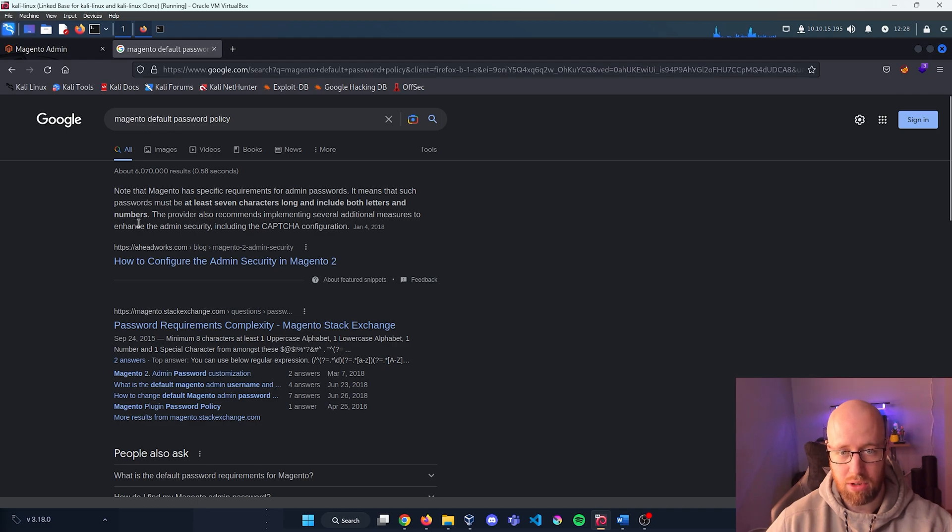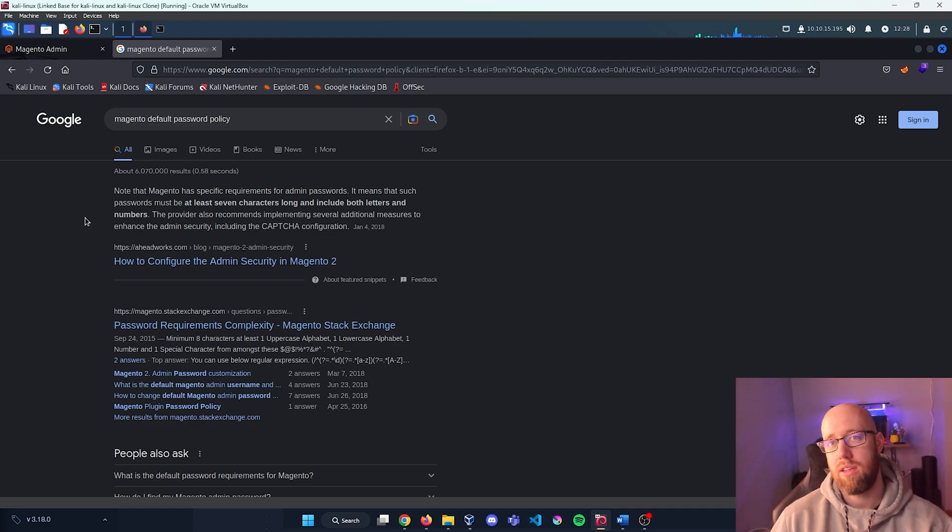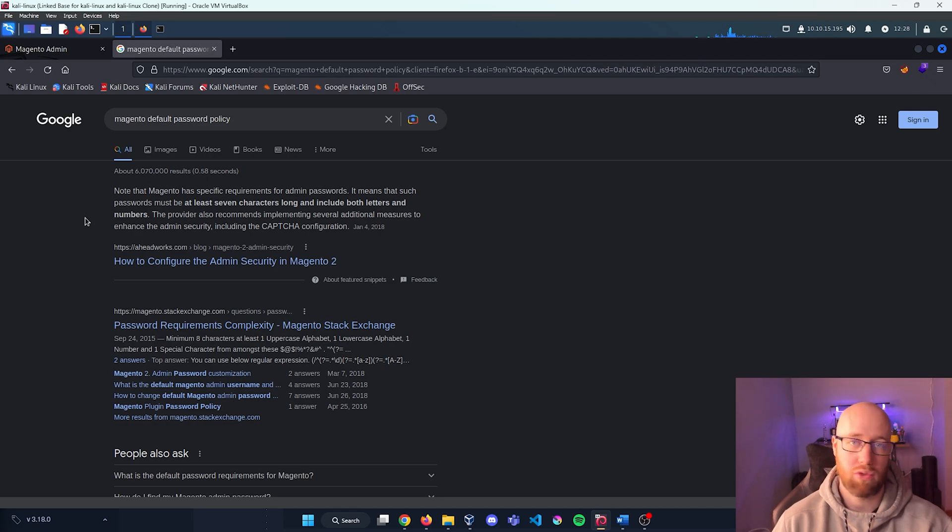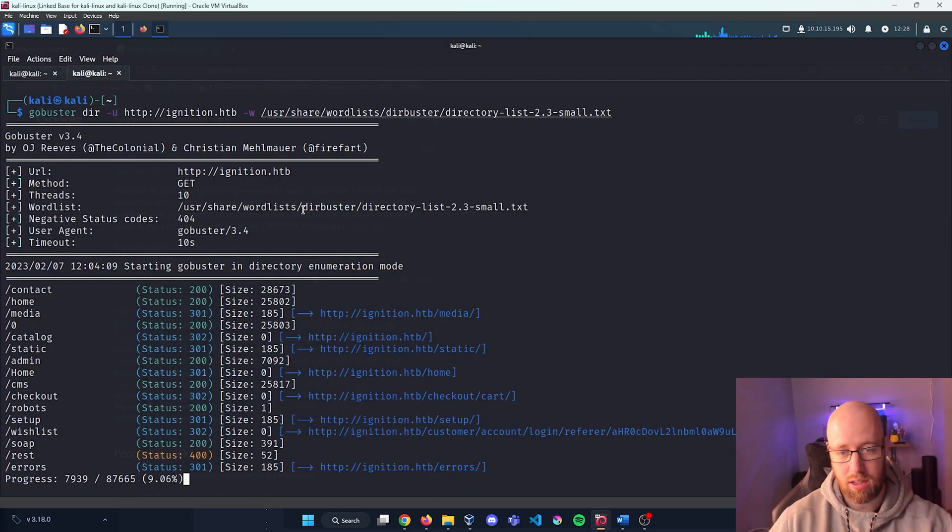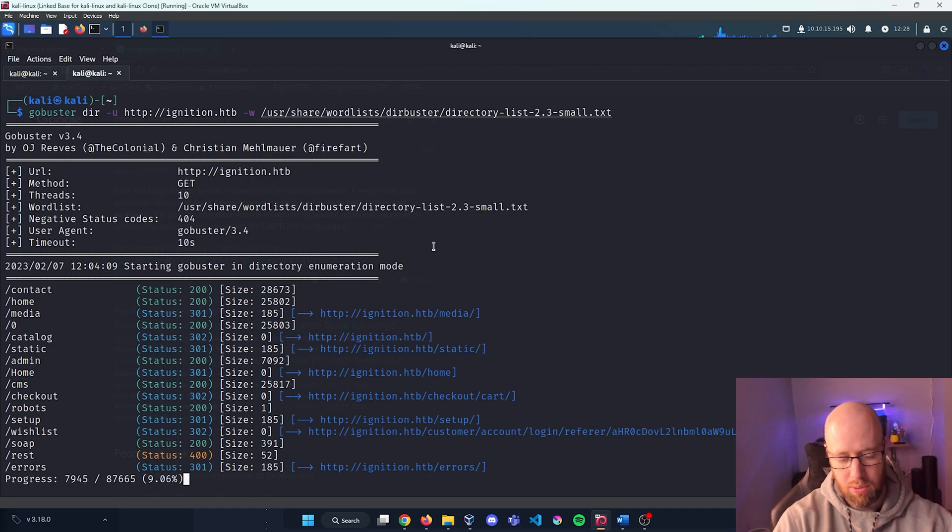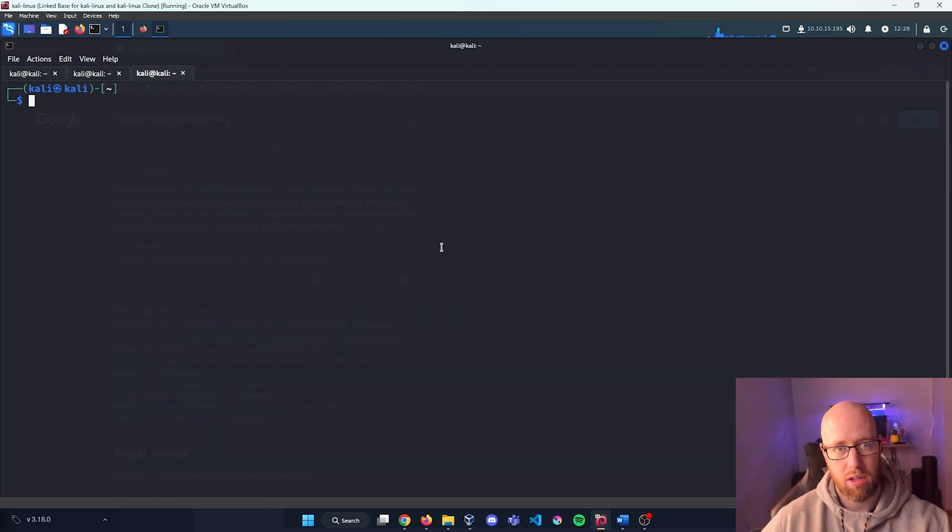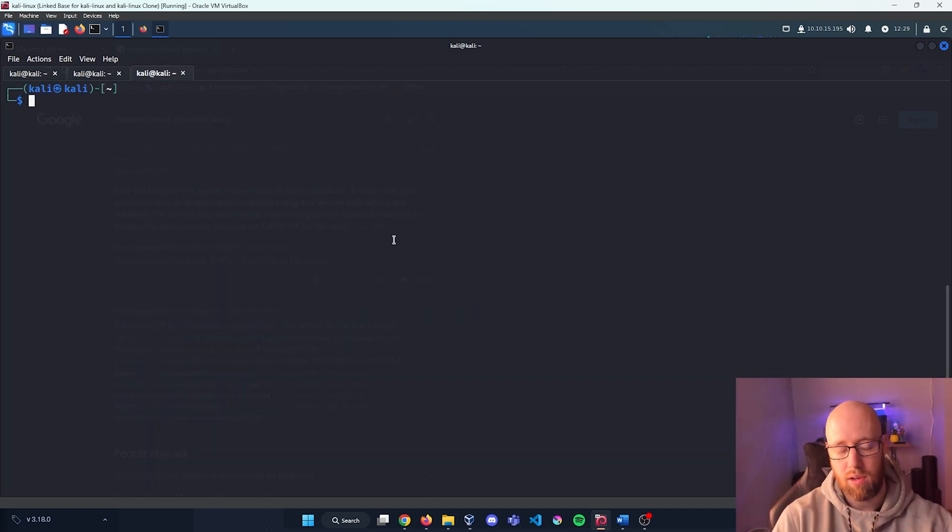Now this is something that we might actually be able to create with a common password list and then have these specific requirements written directly in. So I'm going to open up another terminal here.